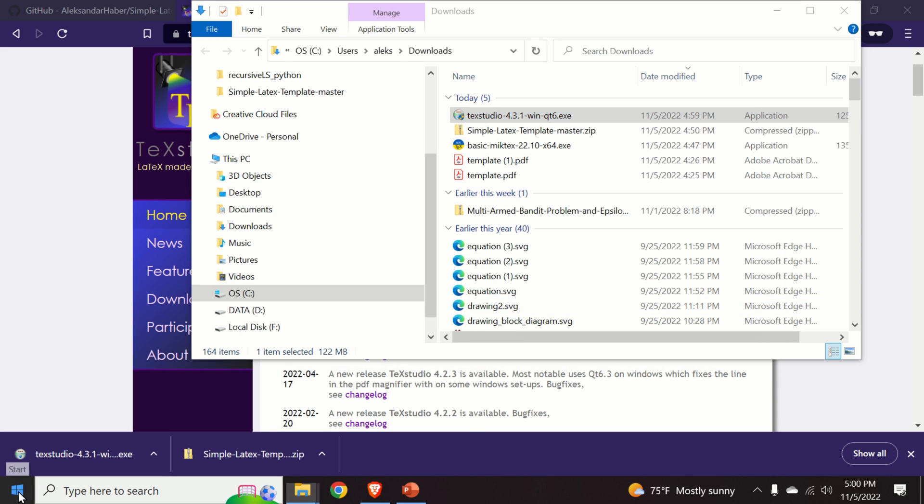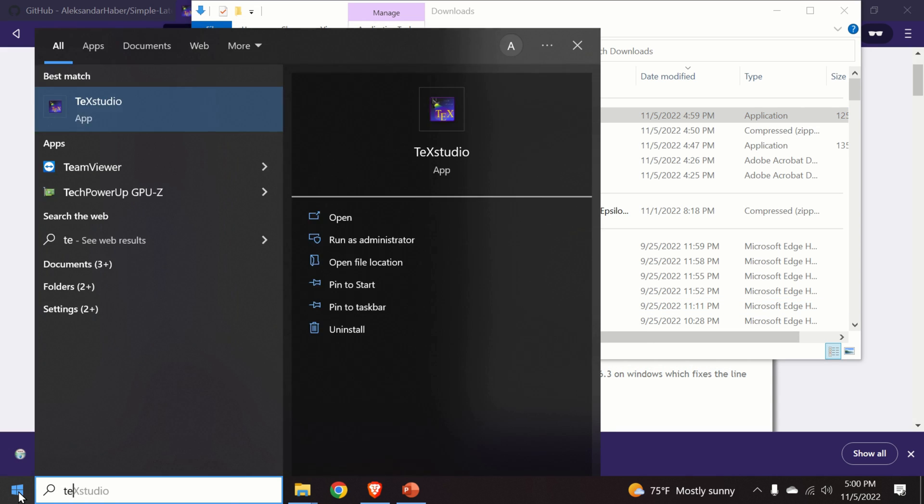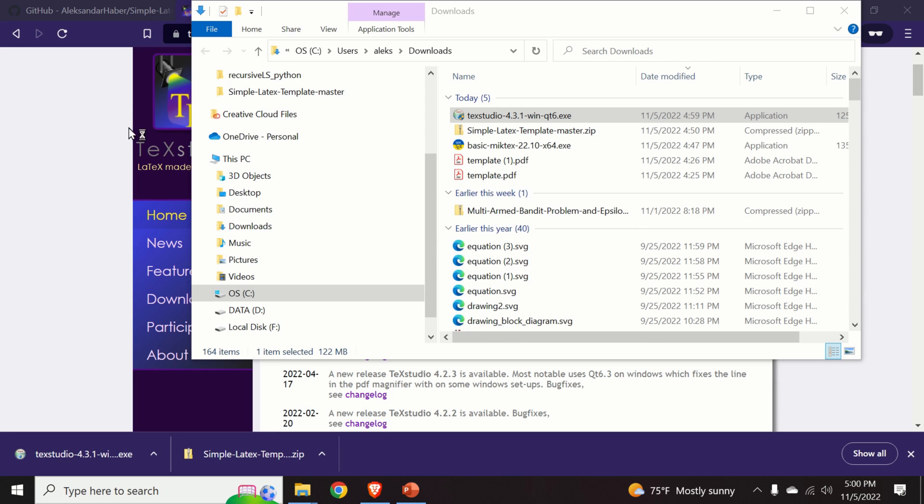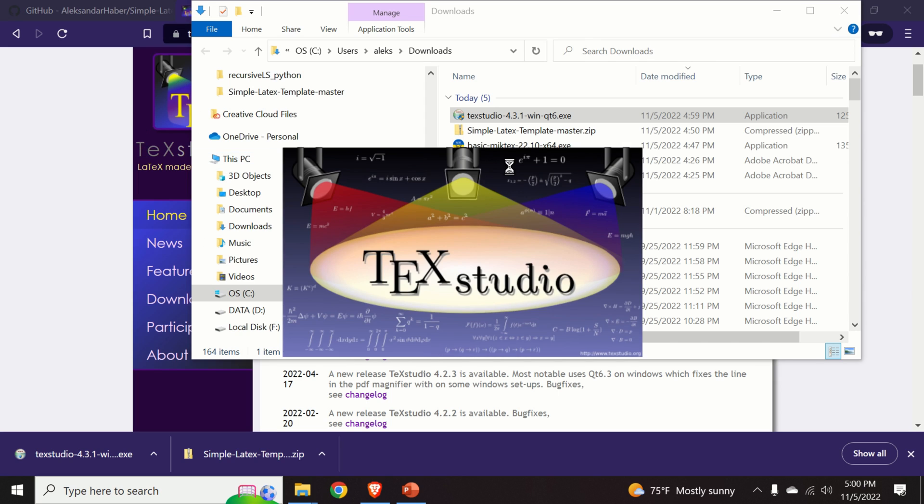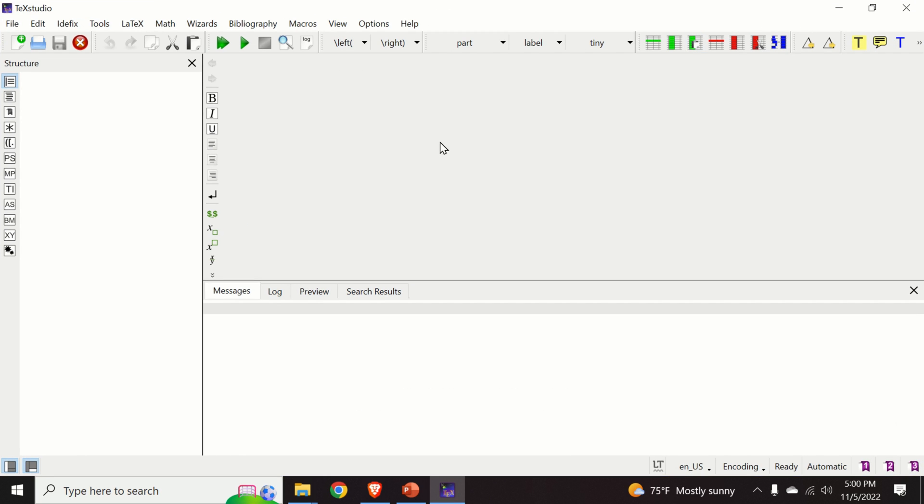Okay, so let us open TeXstudio by just clicking on the start menu and typing TeXstudio. And here is our TeXstudio.